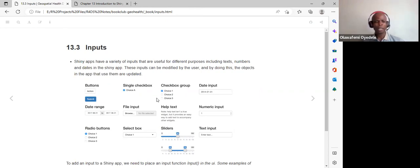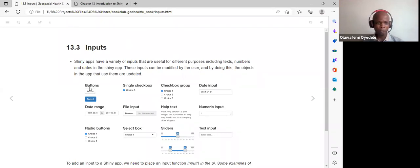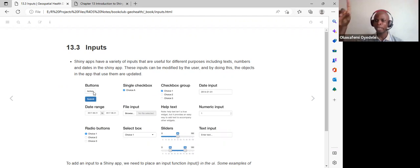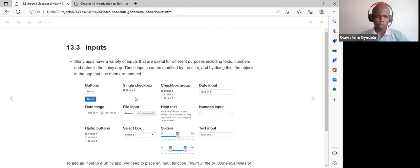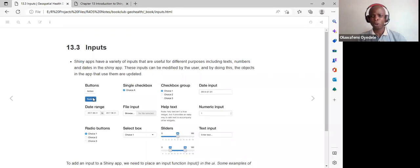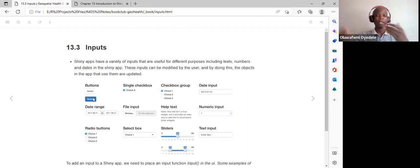The book covers several inputs, though there are others not covered. We have the action button — when the user clicks submit, inputs get submitted automatically. A practical example is a book club scheduling app where users select time slots and click submit, sending their selections for the organizer to arrange.